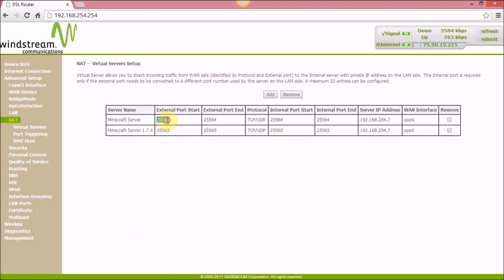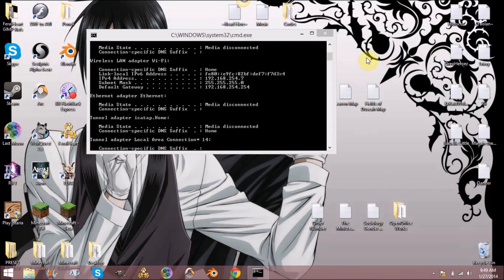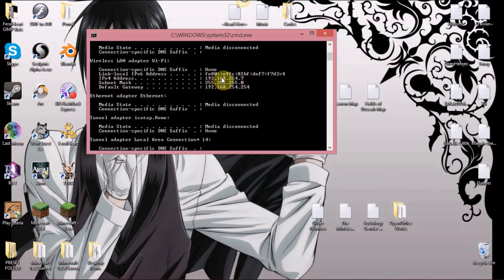Now I have another one here — the last digit of the IP has changed because I have two Minecraft servers: one running 1.5.2 and this new one running 1.7.4. Anyway, that's how it works. I hope you found that helpful.